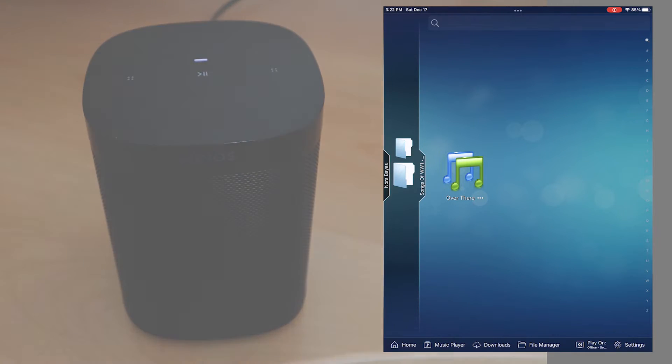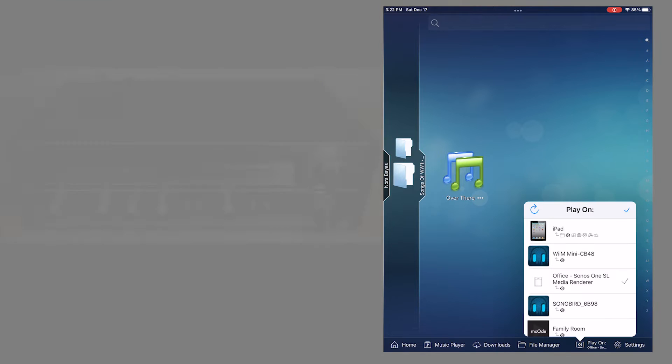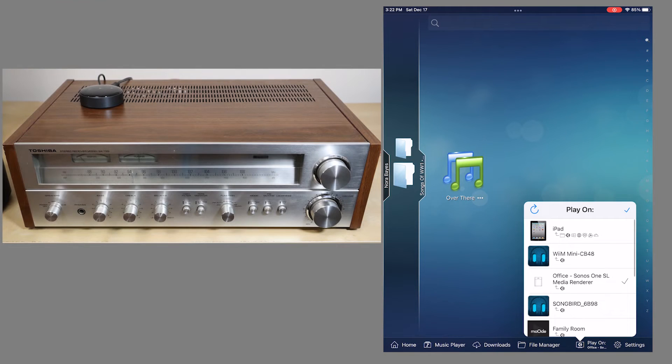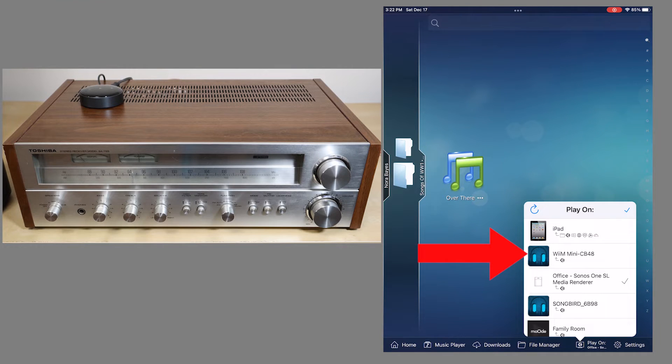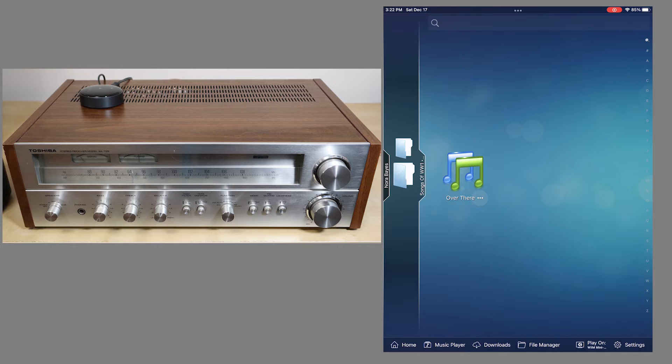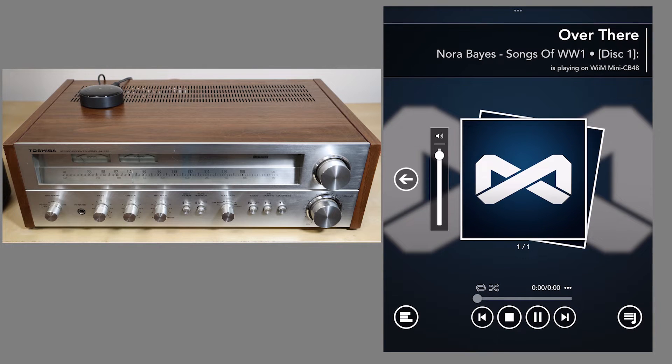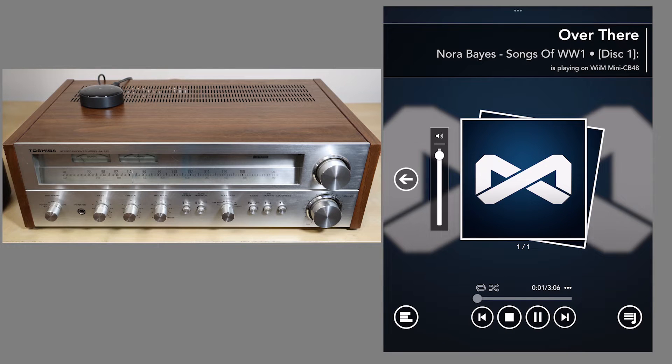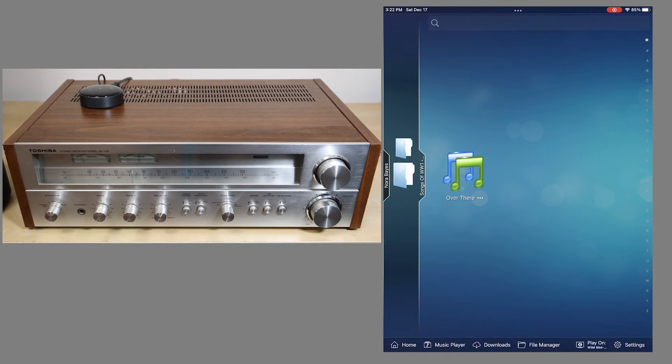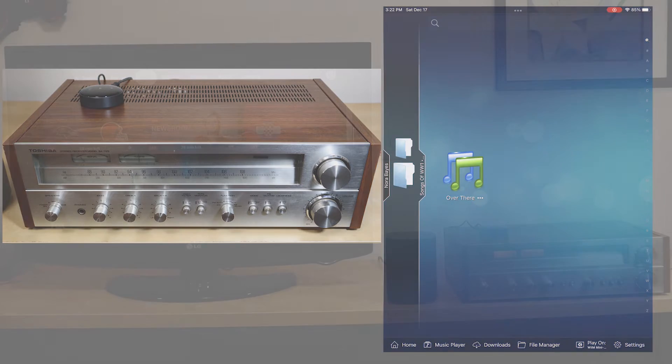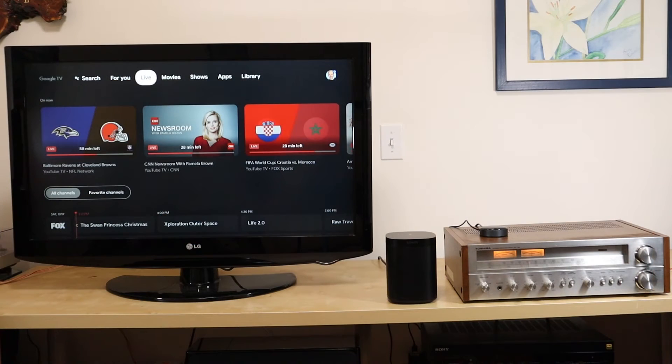And now let's demo it on a different audio system. The WiiM Mini connected to the old stereo. And here we go. So that's for all you fans of old 78 RPM records.